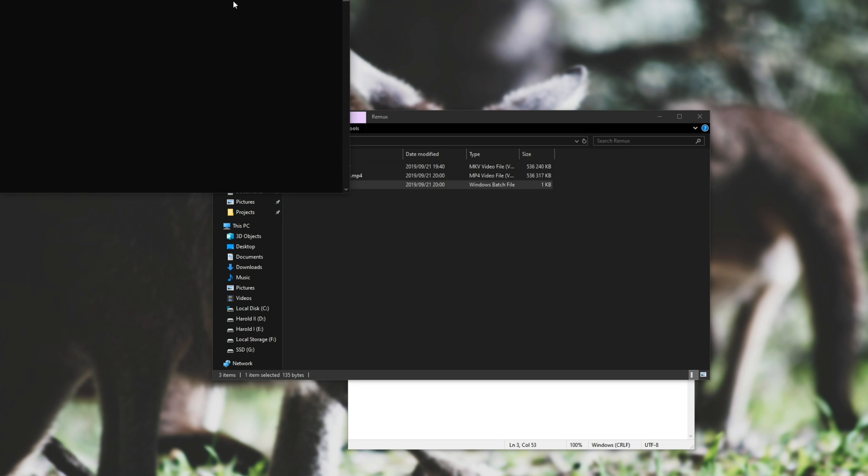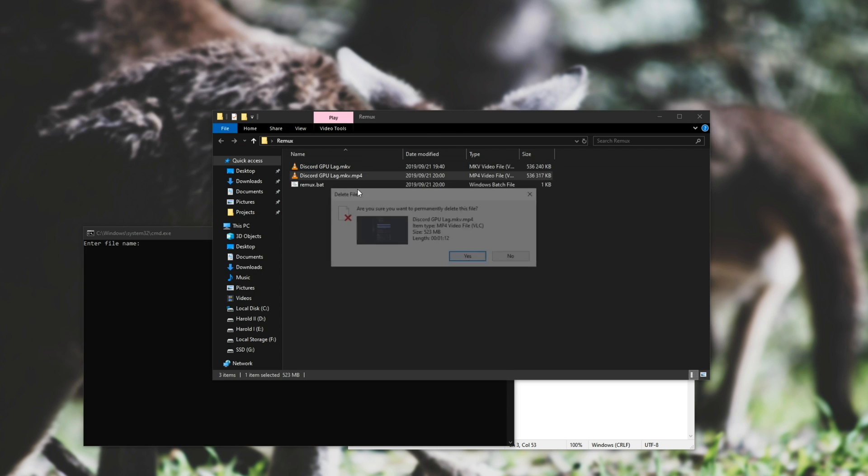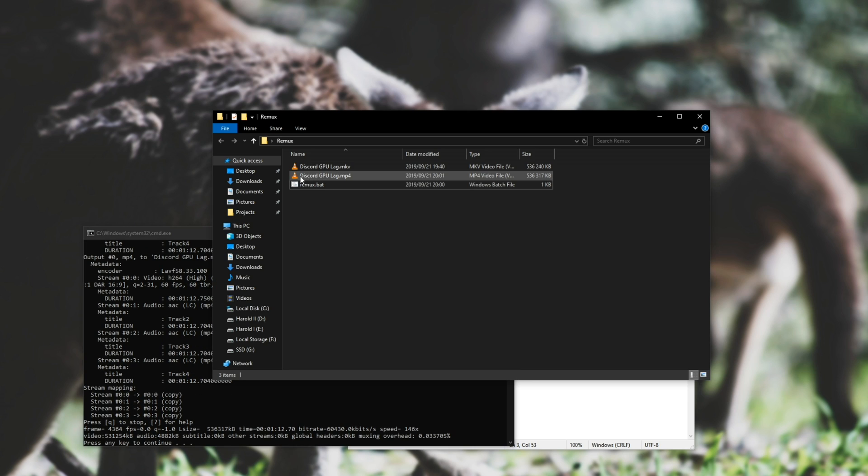If we hit save, run the batch file, enter the name of the file we want to remux, hit enter, you can see that it creates a DiscordGPULag.mp4.